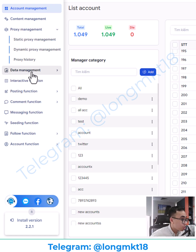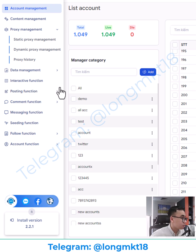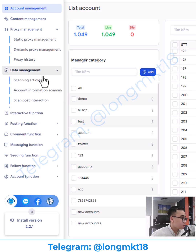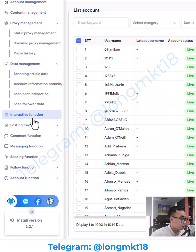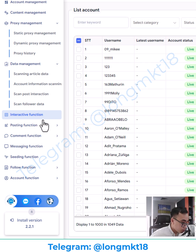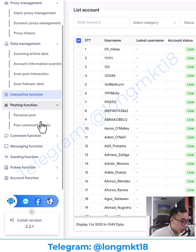We have the data management, so you can scrape data on Twitter. The interaction function will help you to make a custom script so you can warm up your account. The hosting function lets you post across the accounts.